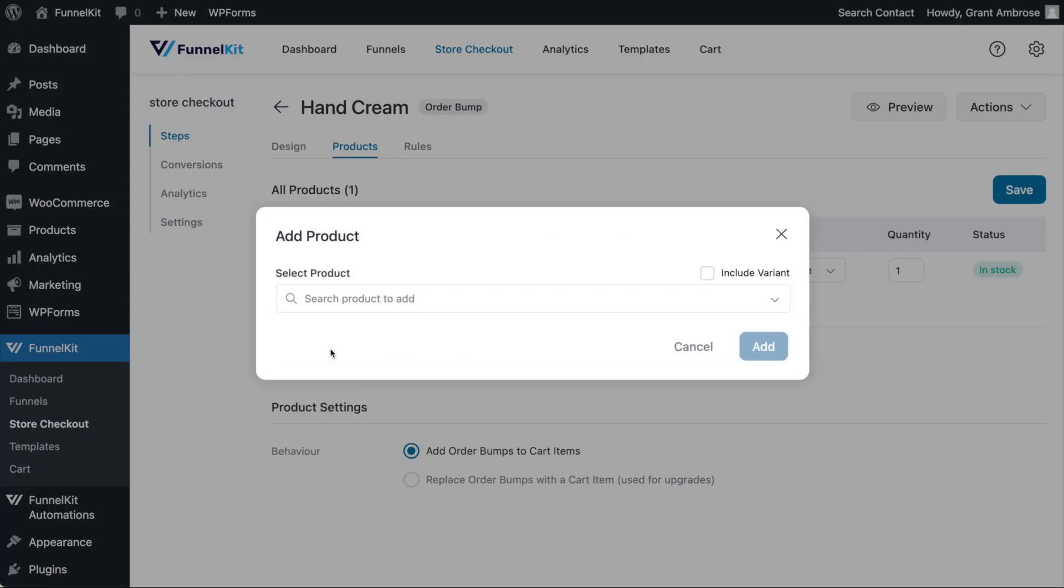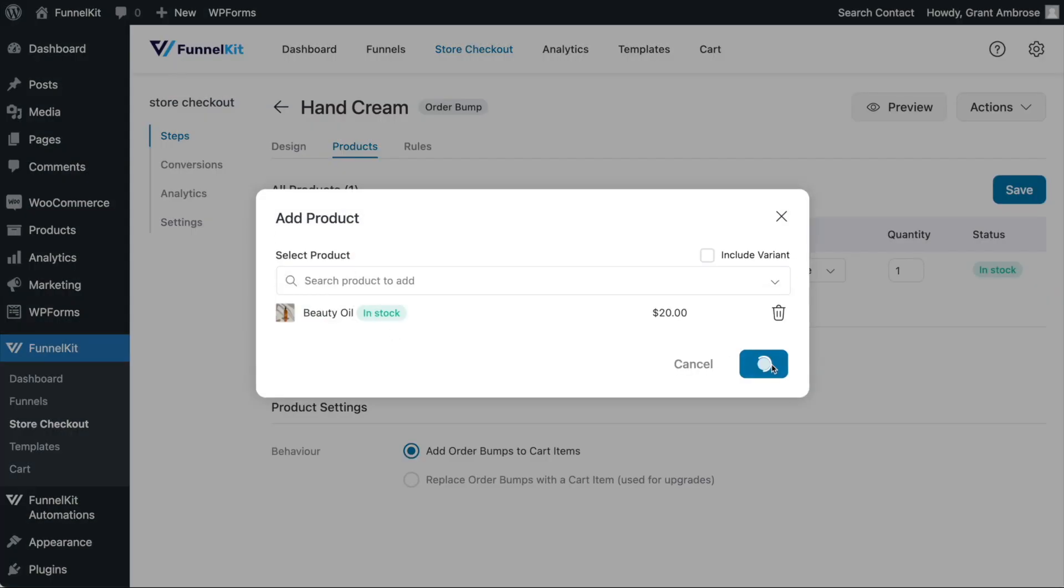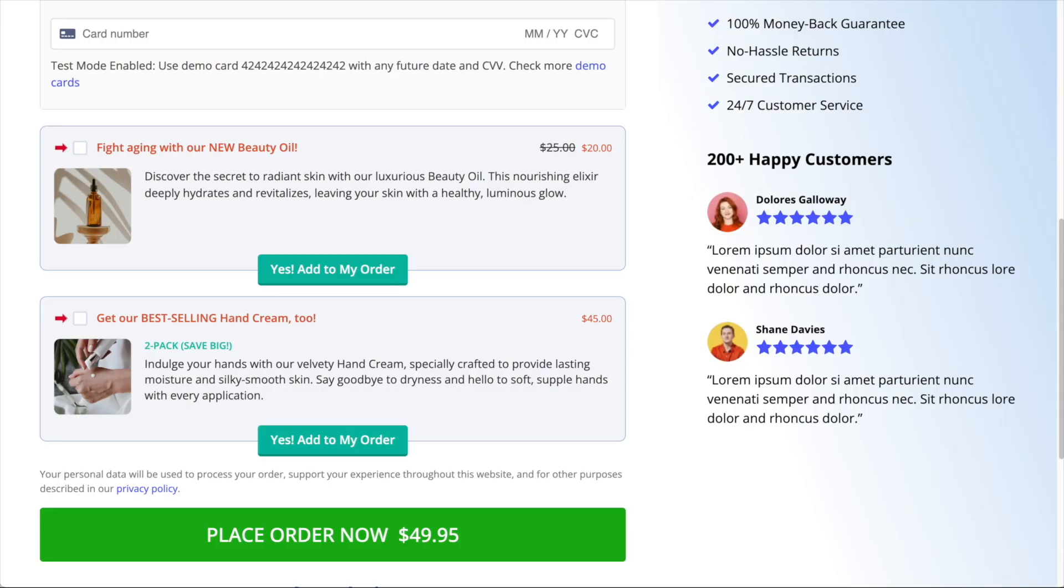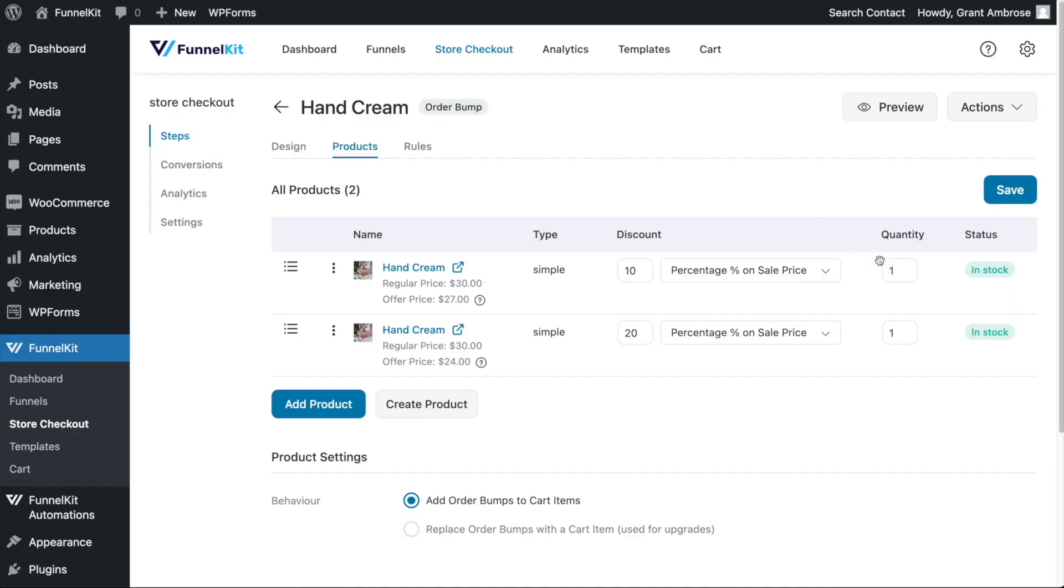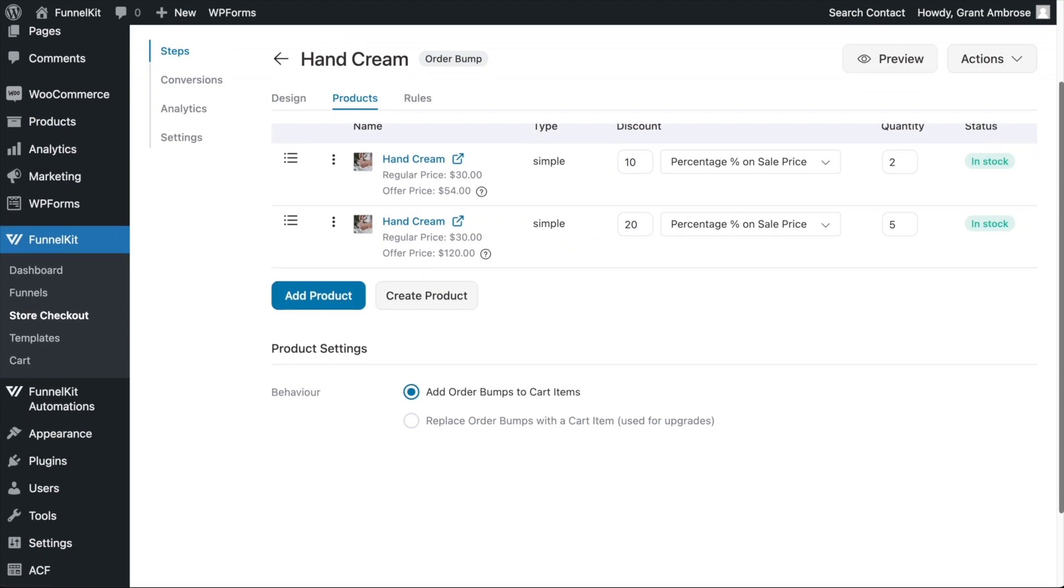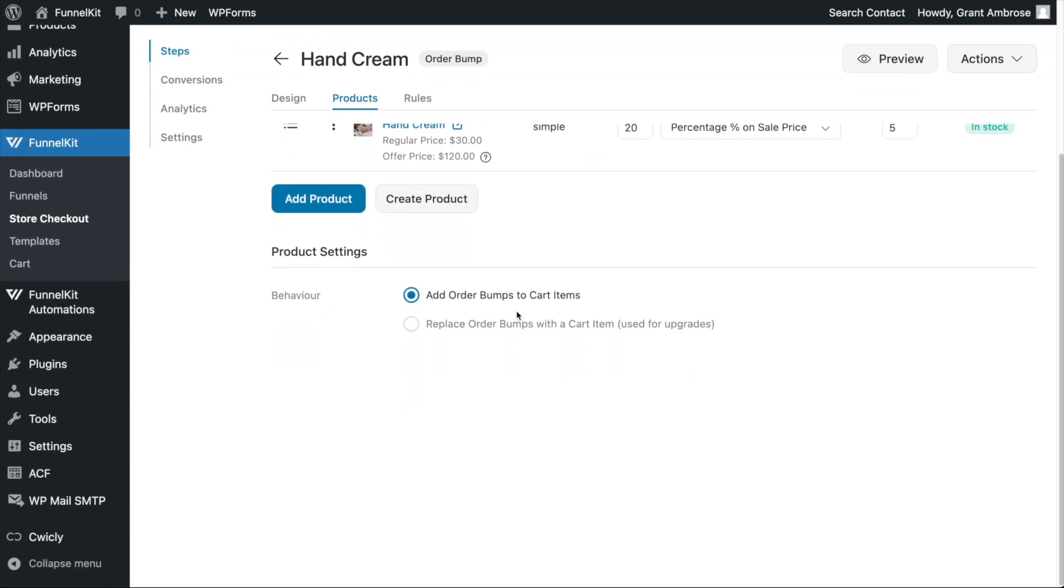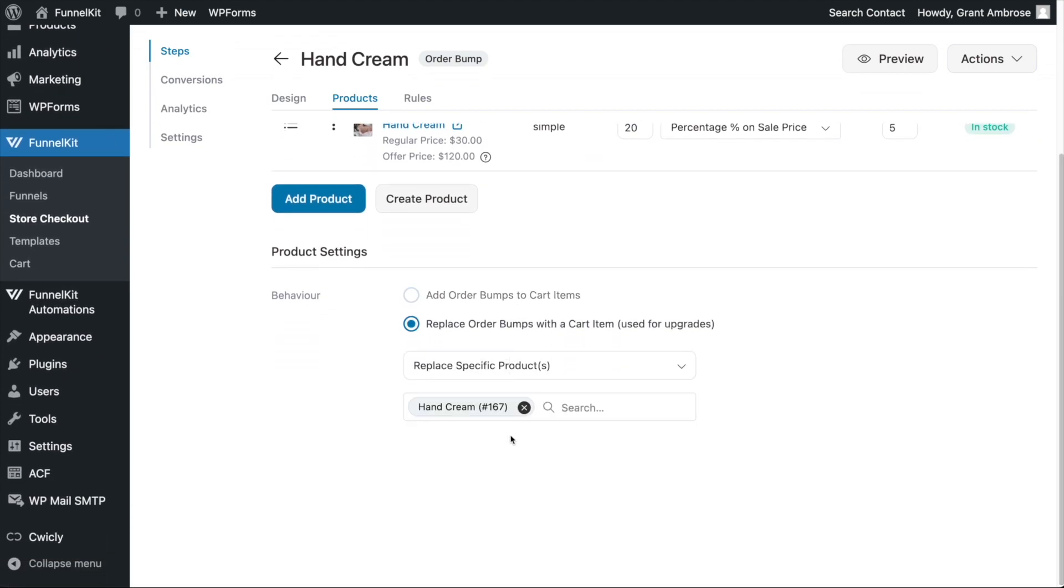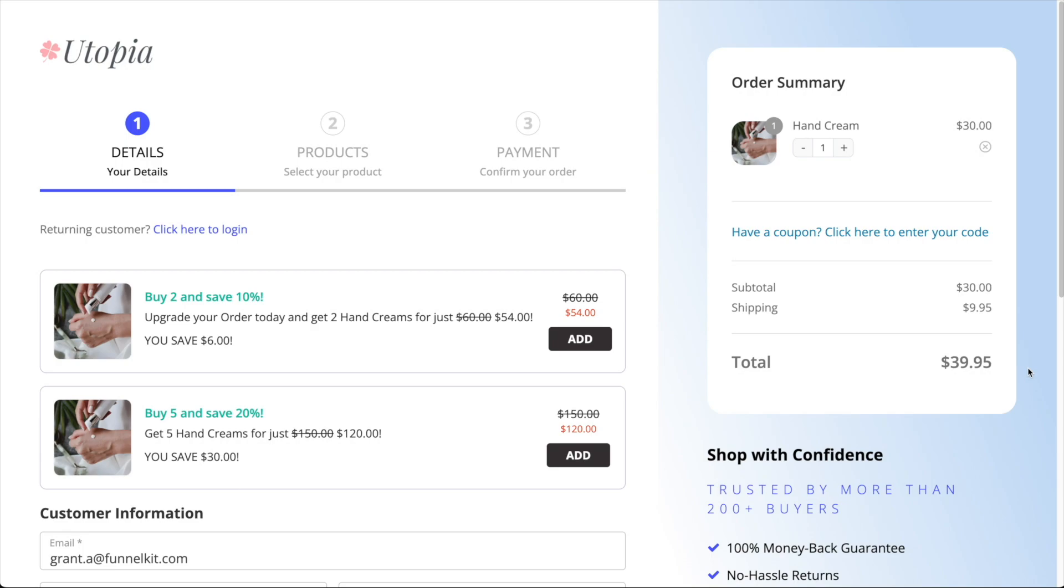Thirdly, you can add more than one product into your order bump, and they will be shown separately at checkout for customers to select. This allows you to upsell different products as order bumps and more complex things such as offering volume-based discounts of a product. This is where your customers are incentivized to purchase higher quantities of your product to get a bigger discount.